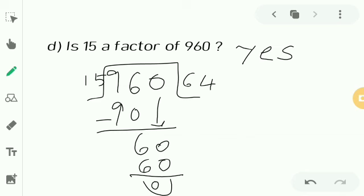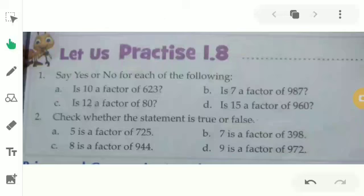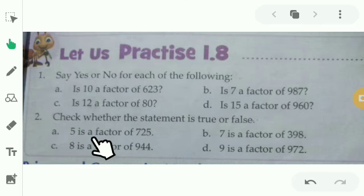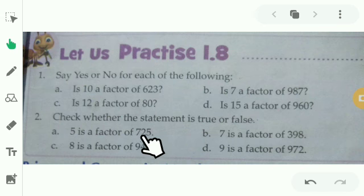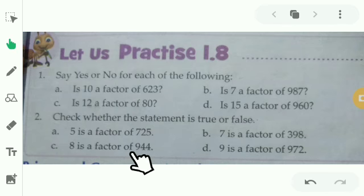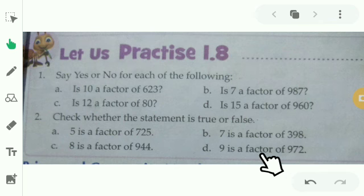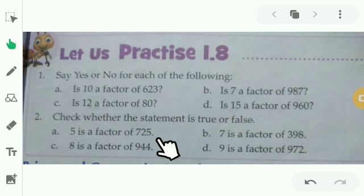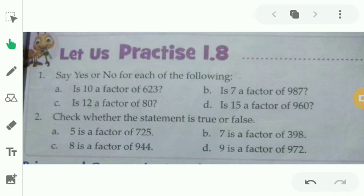Take out your notebook and copy this. For practice 1.8, the second exercise: check whether the statement is true or false. First: Is 5 a factor of 725? Second: Is 7 a factor of 398? Third: Is 8 a factor of 904? And fourth: Is 9 a factor of 972? Do the division and check — if the remainder is 0, it is a factor; if not, it is not a factor. Do the homework and send it to me on WhatsApp. Thank you.